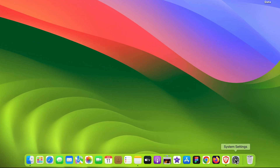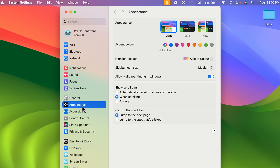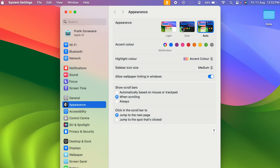To change accent color and highlight color, you need to open System Settings — you can find it in the Dock. Once you open System Settings, the Appearance option is already selected. On the right-hand side you get multiple options. In Appearance you get Light, Dark, and Auto options, so you can choose any one you want.